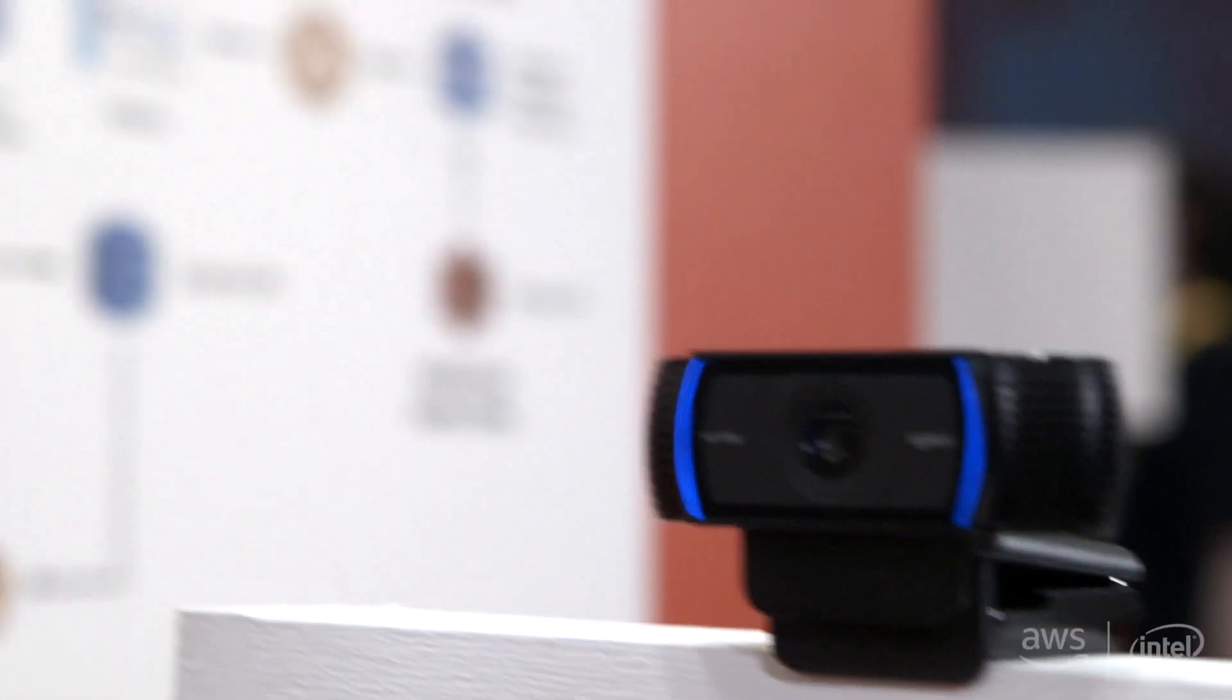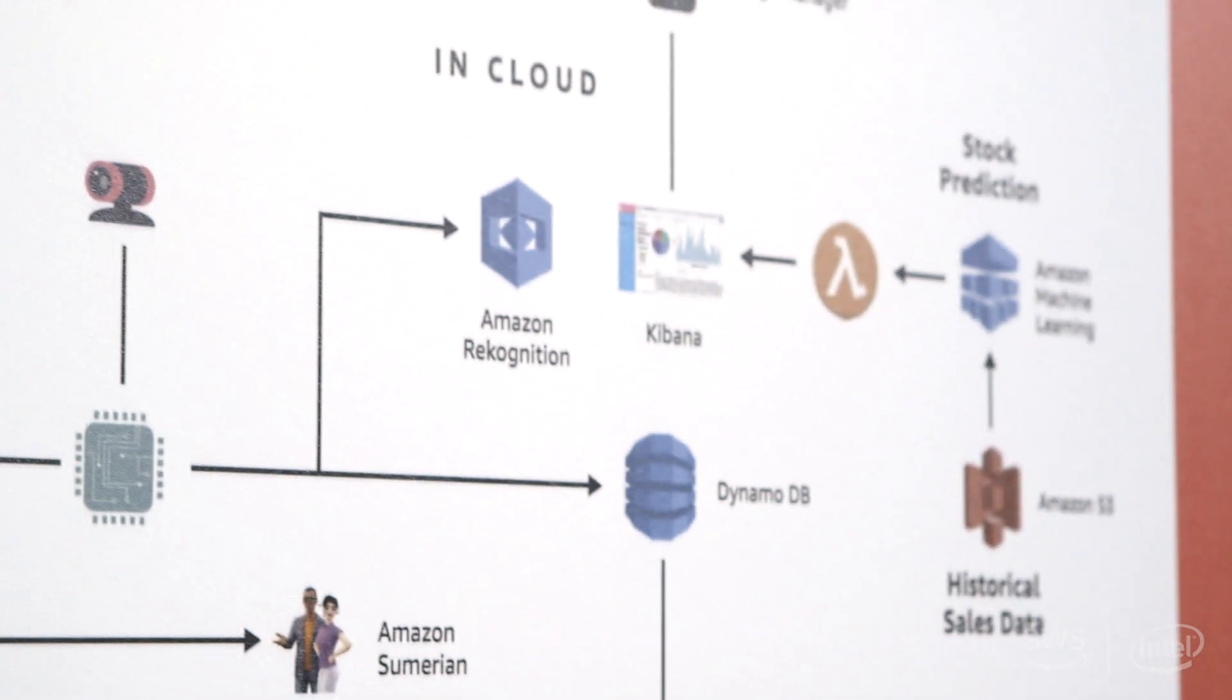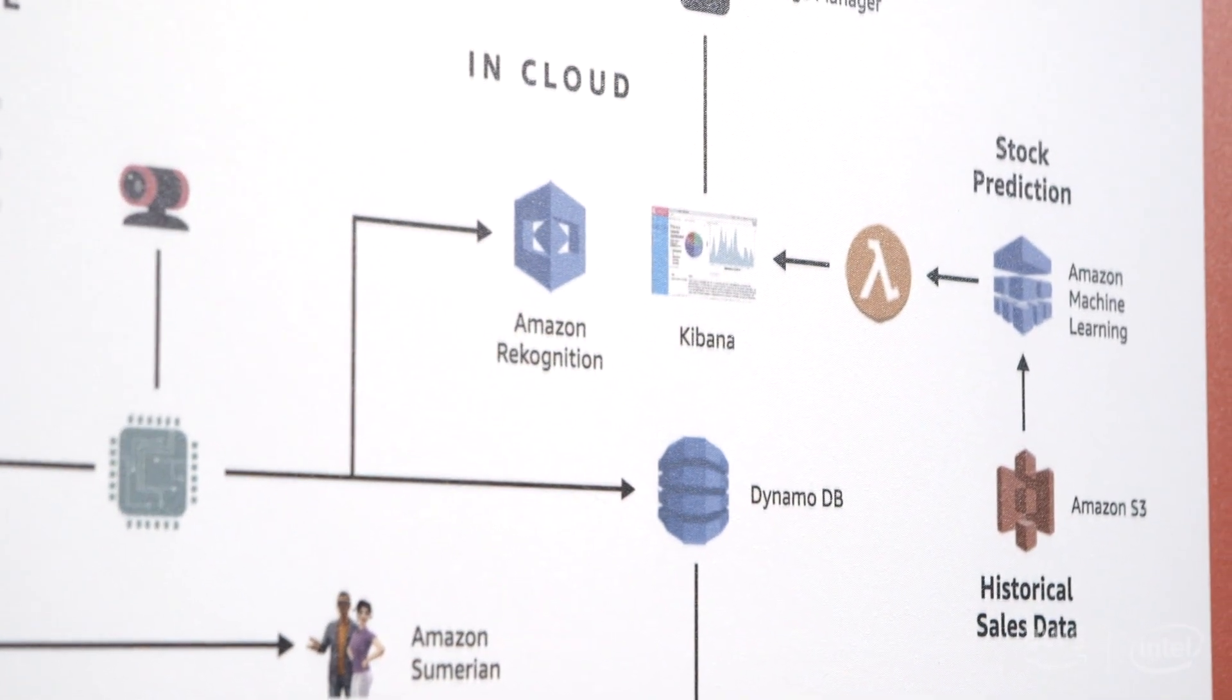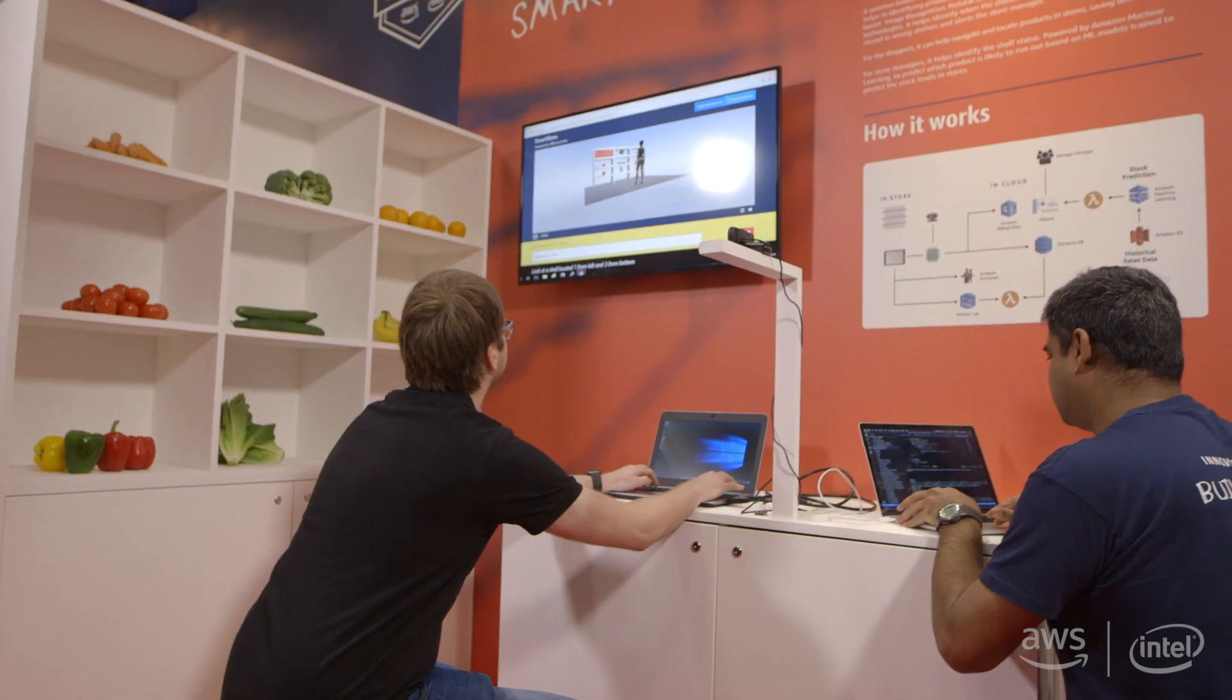The biggest challenge that we faced was really preparing the environment, building up shelves, storing fruits into the shelves.